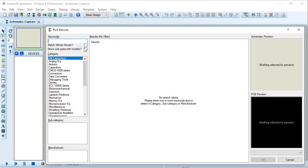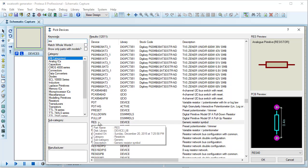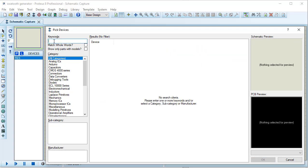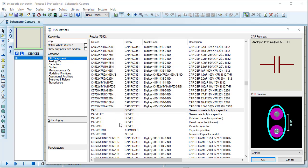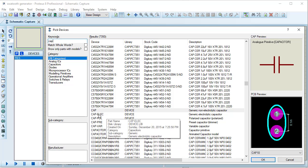The pick devices window is open. I am taking a resistor by typing RES and selecting the generic resistor symbol. For the capacitor, I am typing CAP. In this case I need an electrolytic capacitor, so I am selecting Cap ELEC.